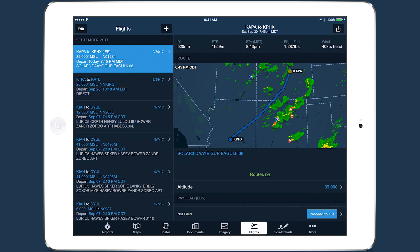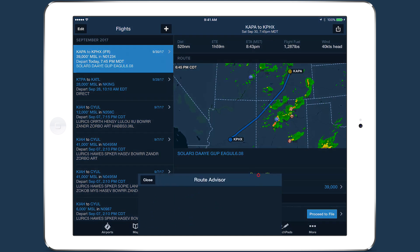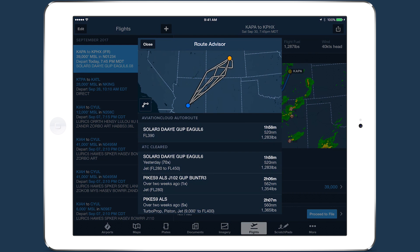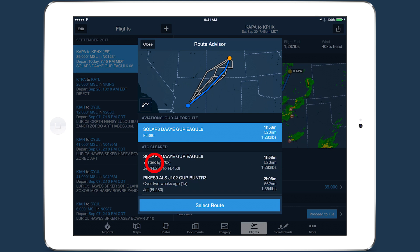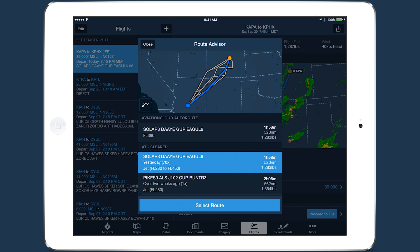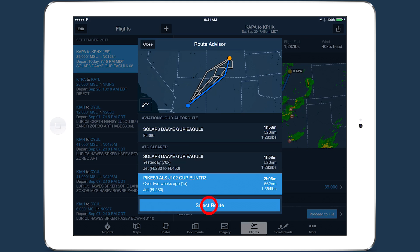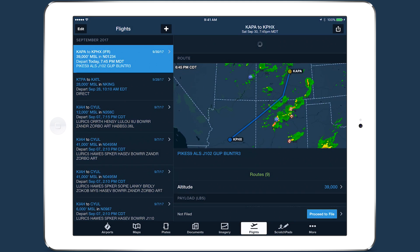This interactive map is also available in Route Advisor, where it shows all of the route options provided by ForeFlight at once. Tap on each route in the list to highlight it on the map, then tap Select Route to add it to your flight plan.